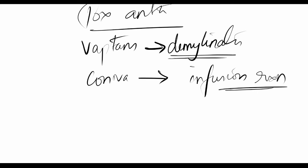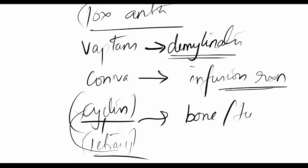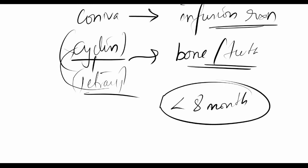Regarding demeclocycline—just as in tetracyclines, if the person has tetracycline allergy, they'll have cross-reaction with this drug. Like tetracyclines, it harms bone and teeth formation. If pregnancy is below eight months, avoid giving demeclocycline because it interferes with teeth and bone formation in the baby.